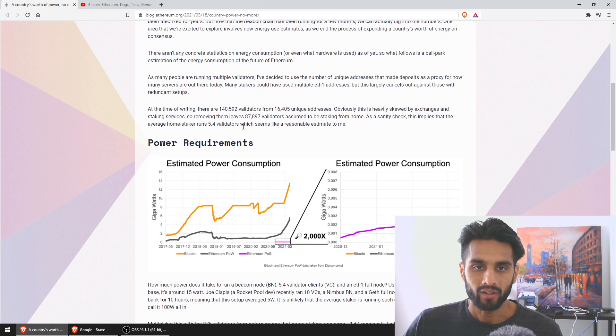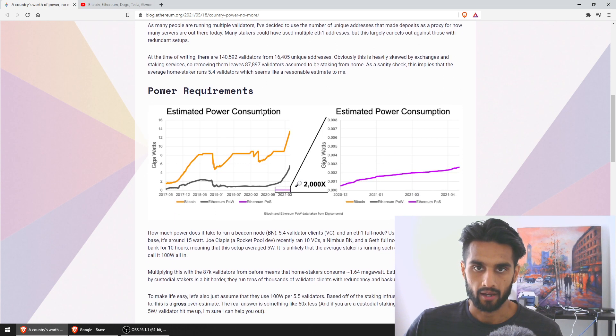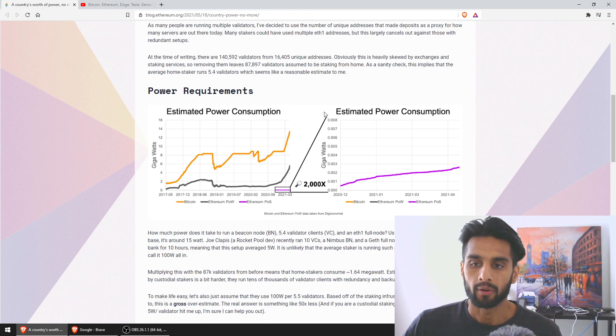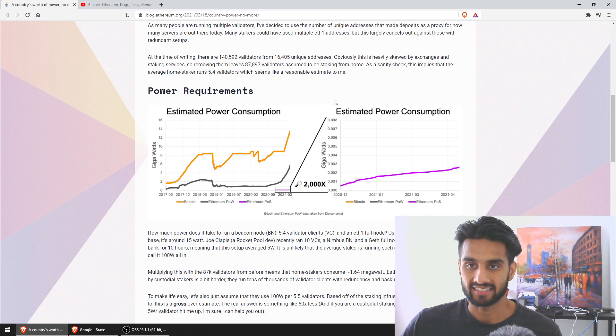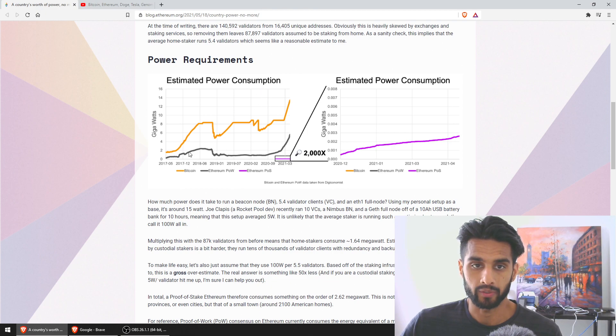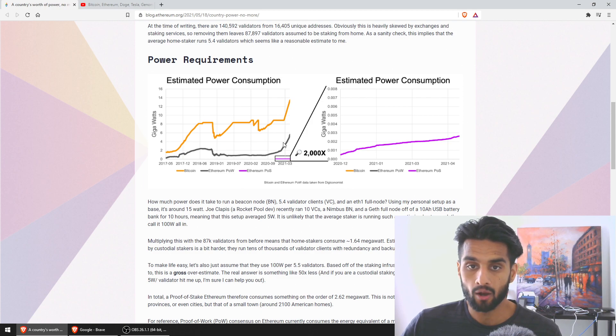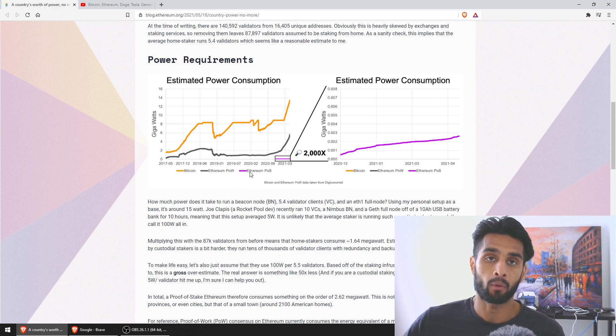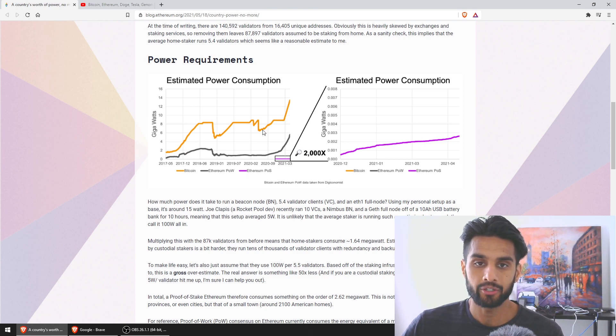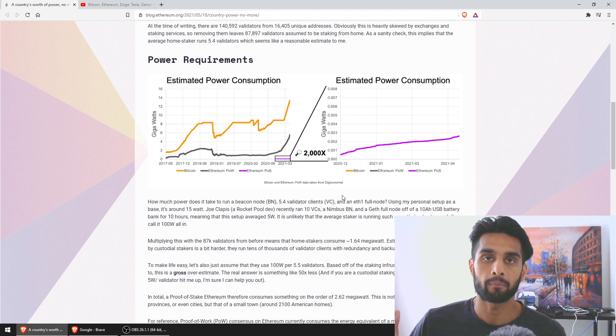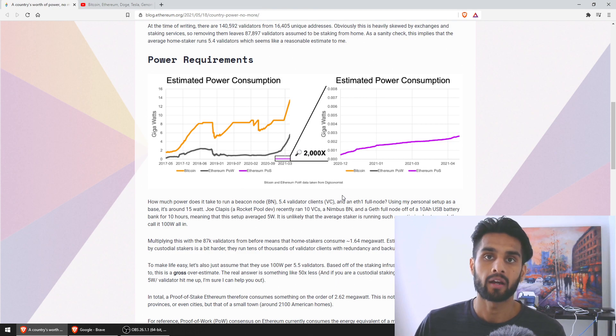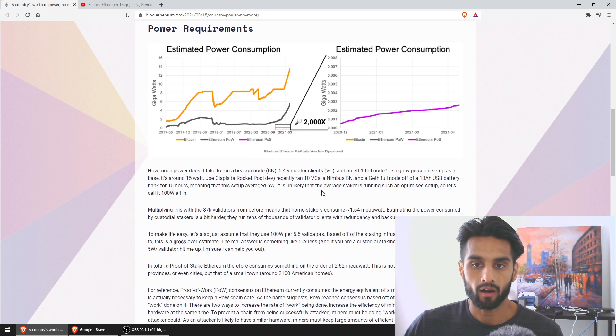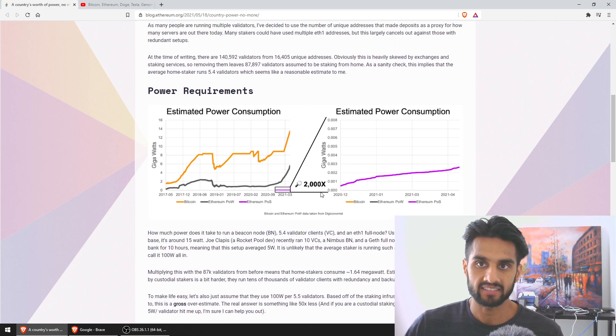What this article really talks about, and I will link the article in the comments below, is the estimated power consumption with Bitcoin being the orange line, Ethereum proof of work which is how it's being done right now, and how it's going to be done post merge in PoS. You can see here as a representation that the power consumption of Ethereum PoS is way more efficient than Bitcoin and Ethereum proof of work.